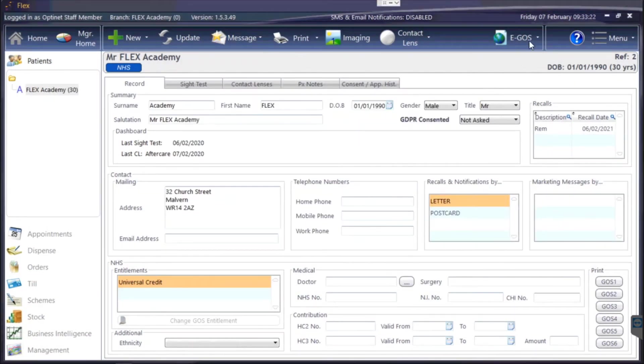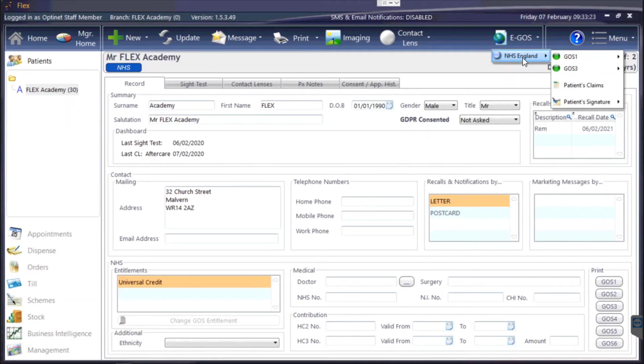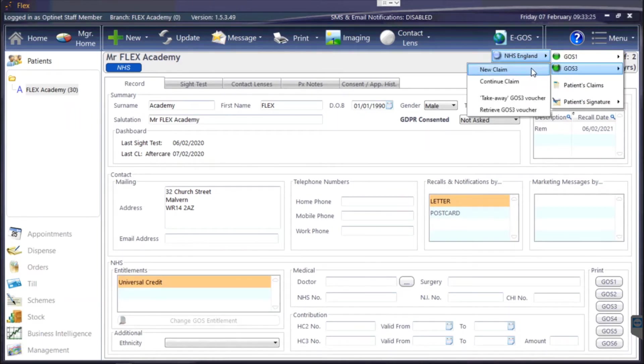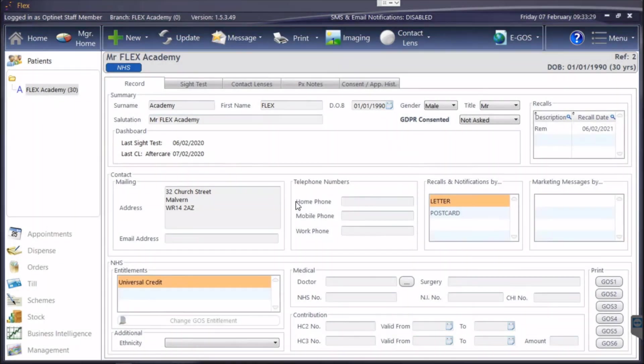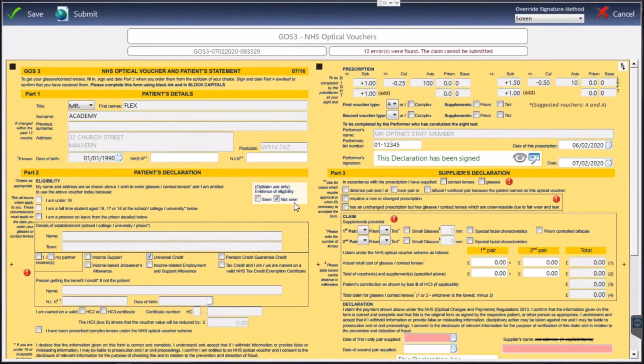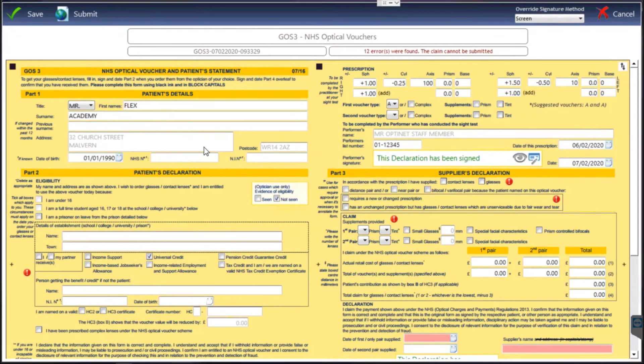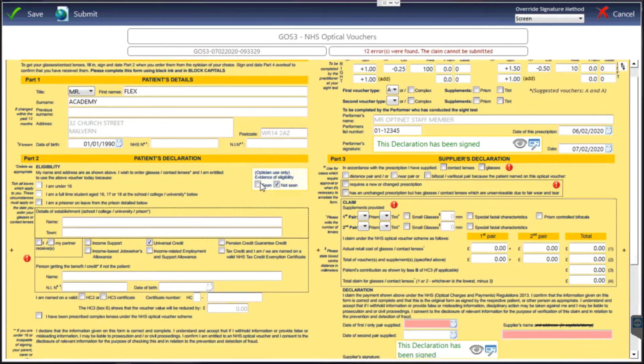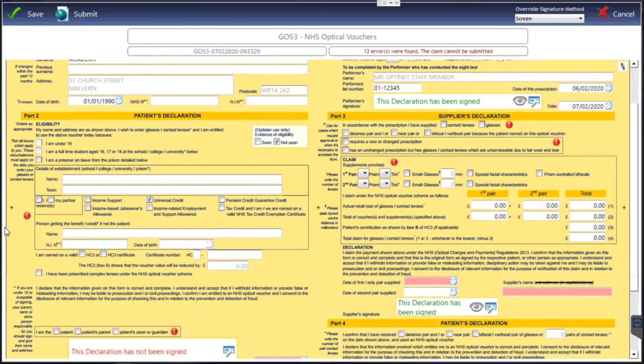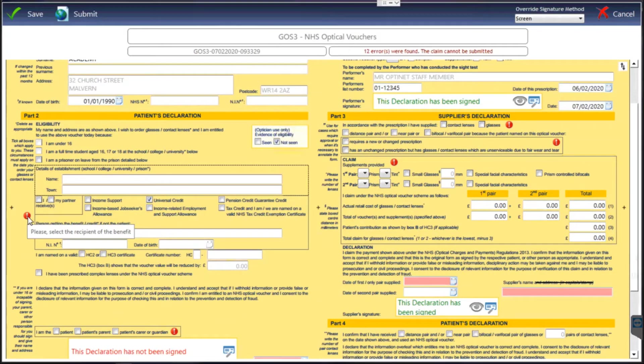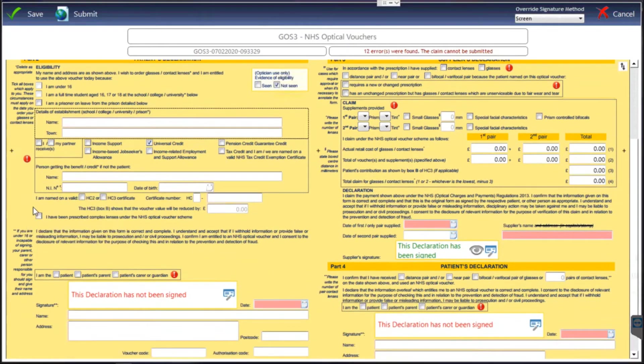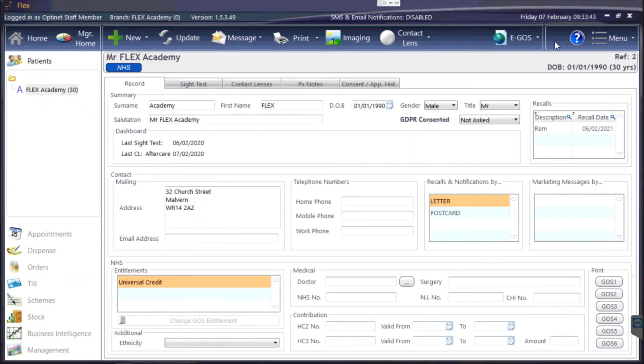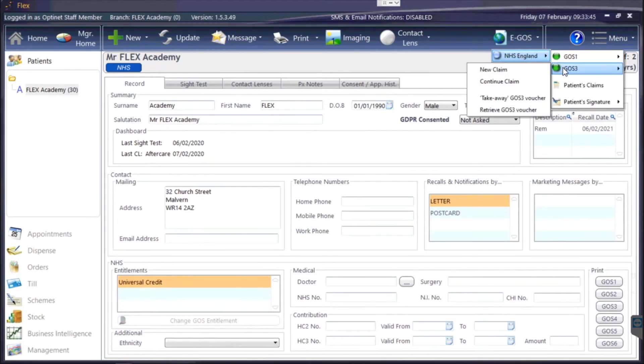GOS 3 works in a very similar fashion. With GOS 3 we've got new and continue claim which works in a very similar way to the GOS 1, but just to show you what the form looks like we can go through and correct all the errors as we go. The little red exclamation marks will let you know if there are problems, it will tell you about them and you can go through and get the information there. So GOS 3 continue claim like I did with the GOS 1 would be to come back to one separately.